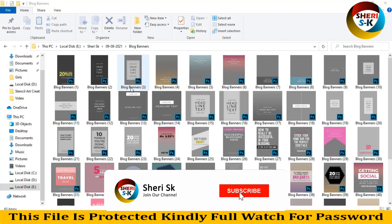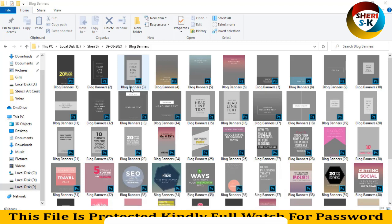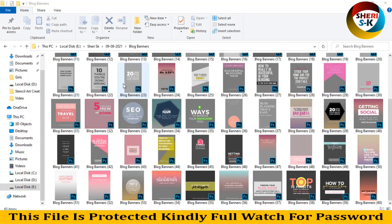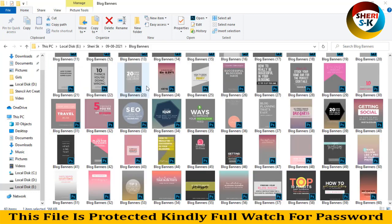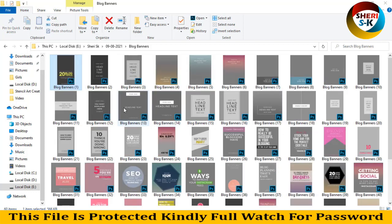Assalamu alaikum friends, I hope you are well. Here is 60 block banners in PSD file for Photoshop users. I drag this file to Photoshop and you can see here different shapes and different styles.